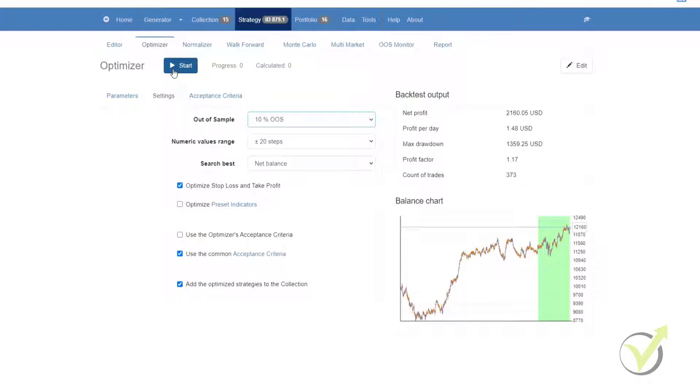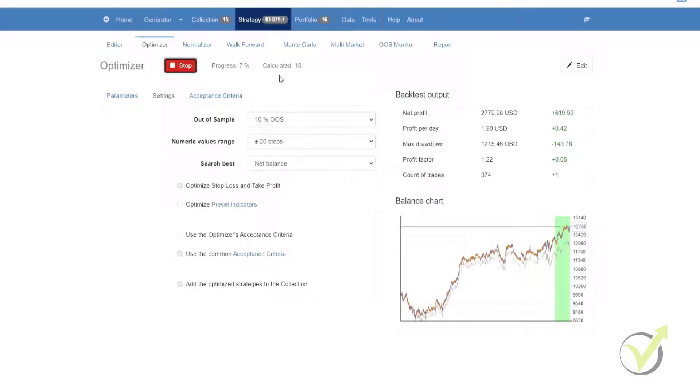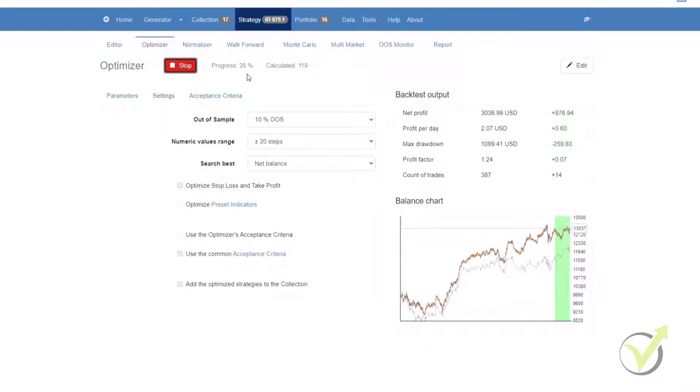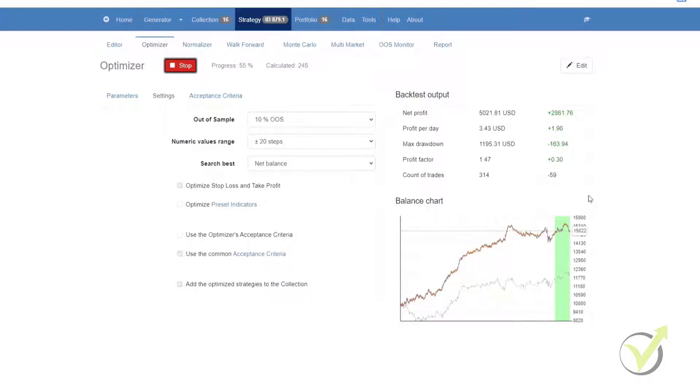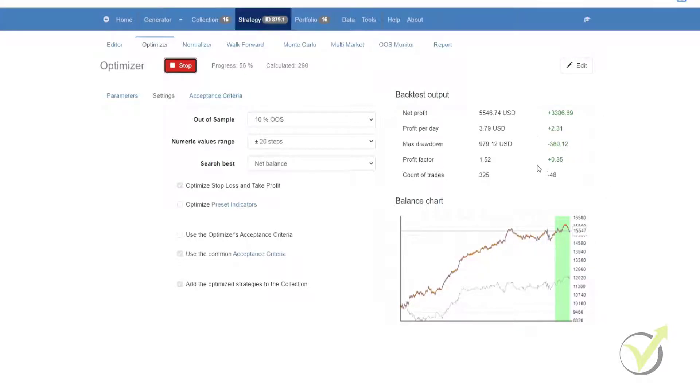Now keep an eye on the backtest output metrics on the right hand side, and what you can see is that it's calculating all of the different variations. This is our progress of how far it is with calculating all of the various optimization variables and options. And you can see our balance chart is changing. As we do that, keep an eye again on the backtest output and you can actually see in real time how the strategy is getting optimized.